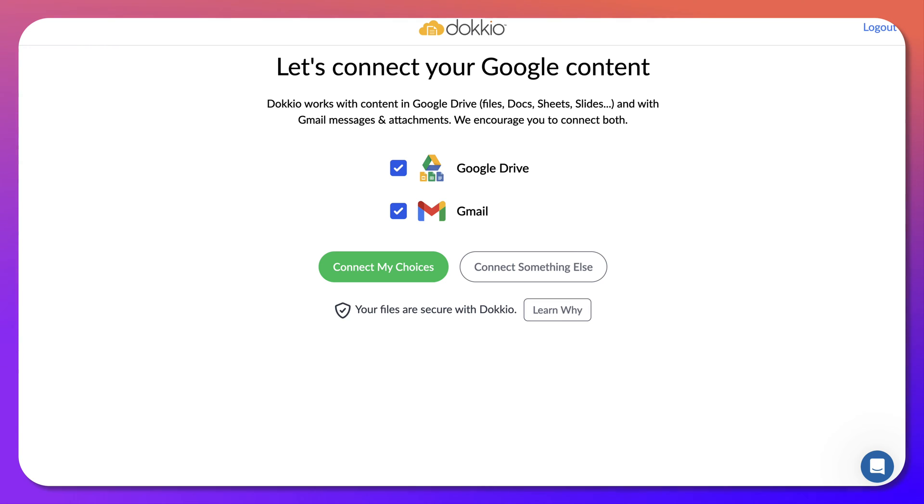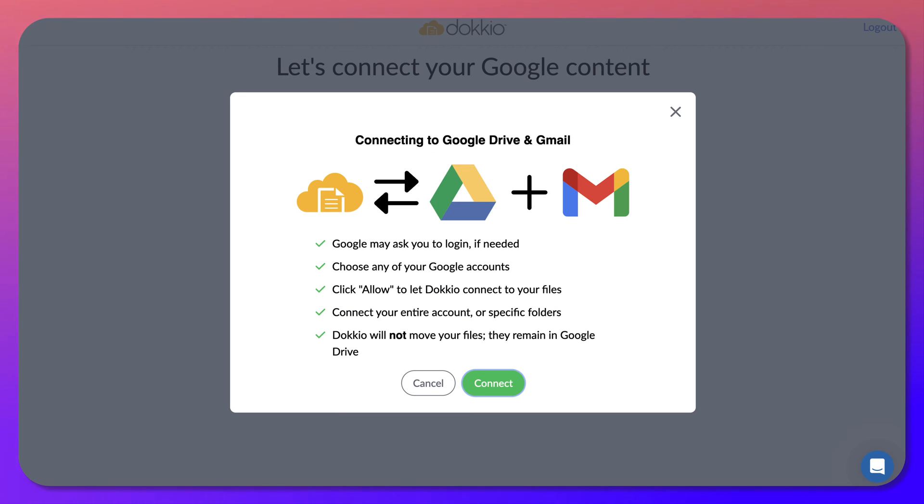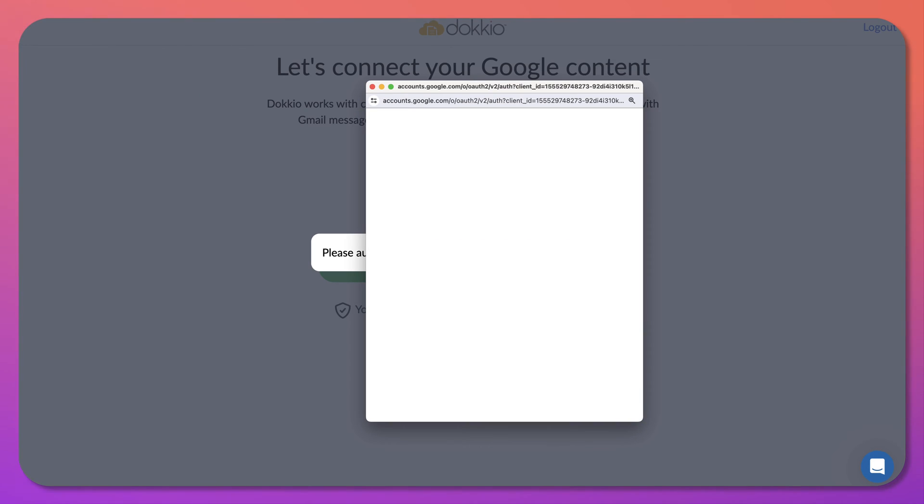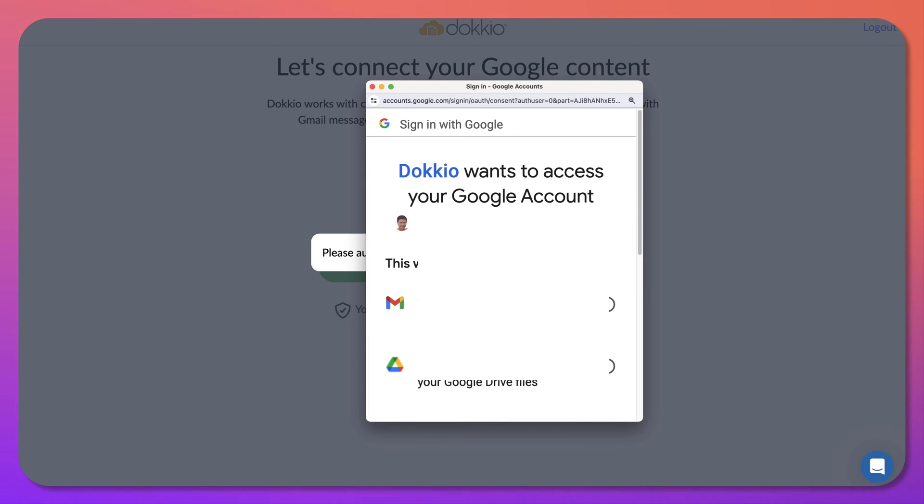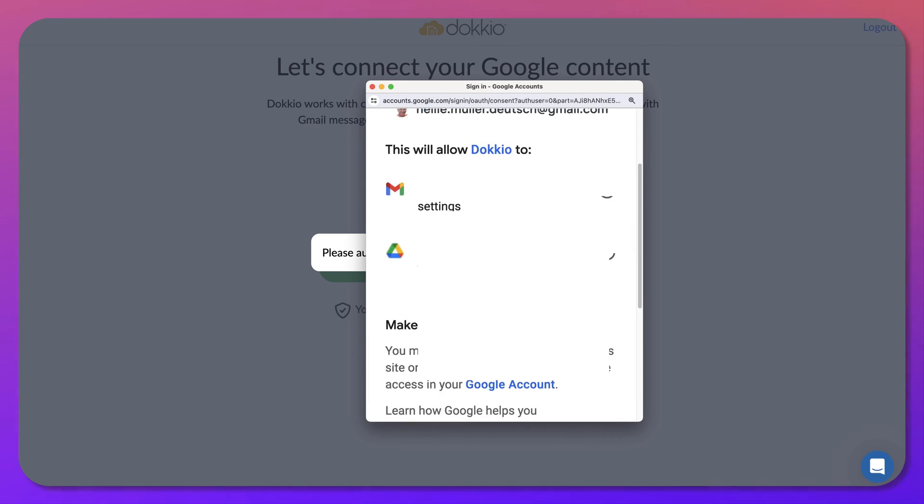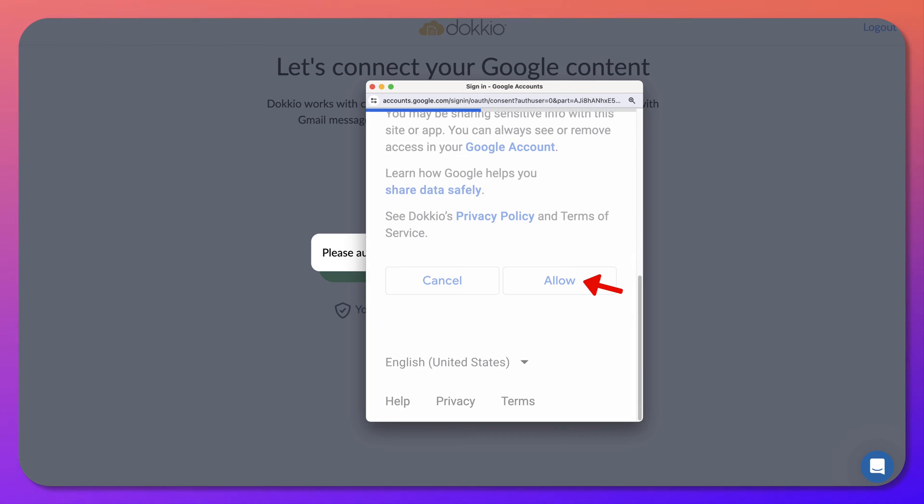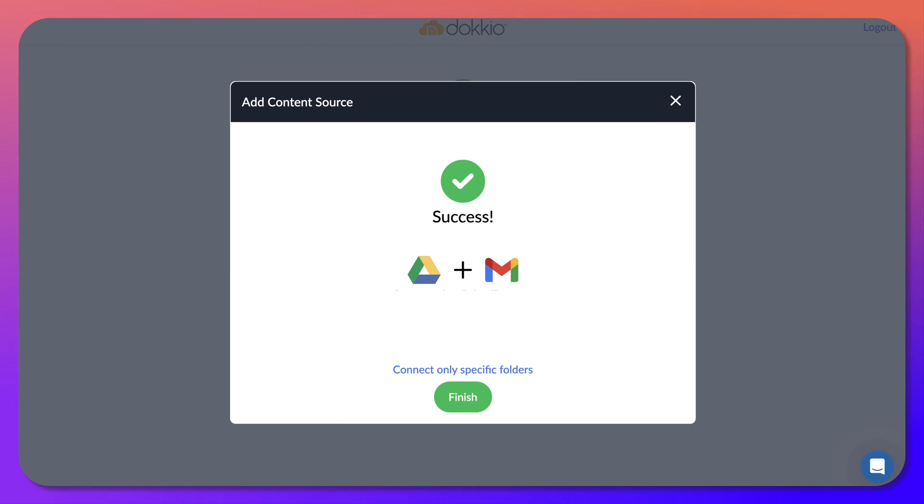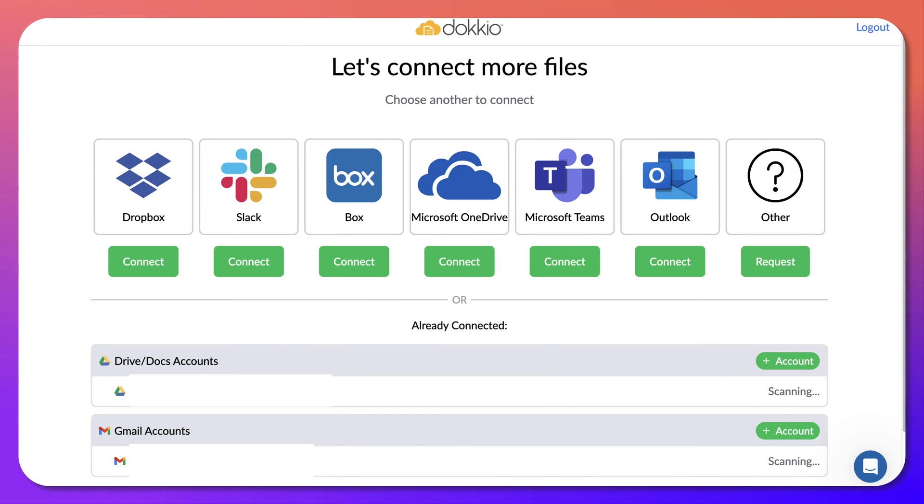Right. So let's connect with your Google content. Can you believe that this is completely free for the pro as well? I'm going to connect my choices, Google Drive and Gmail. Connect and then wait a second. Choose and then scroll down and allow. You can do this for all your emails or gmails. And then finish.